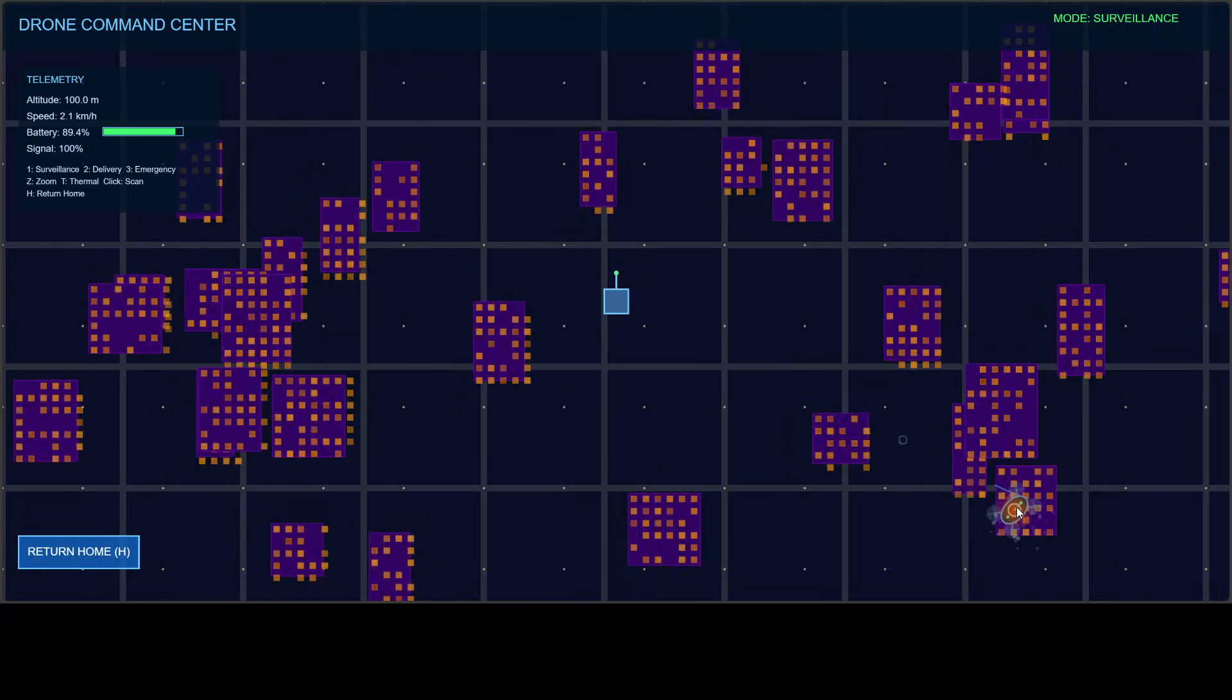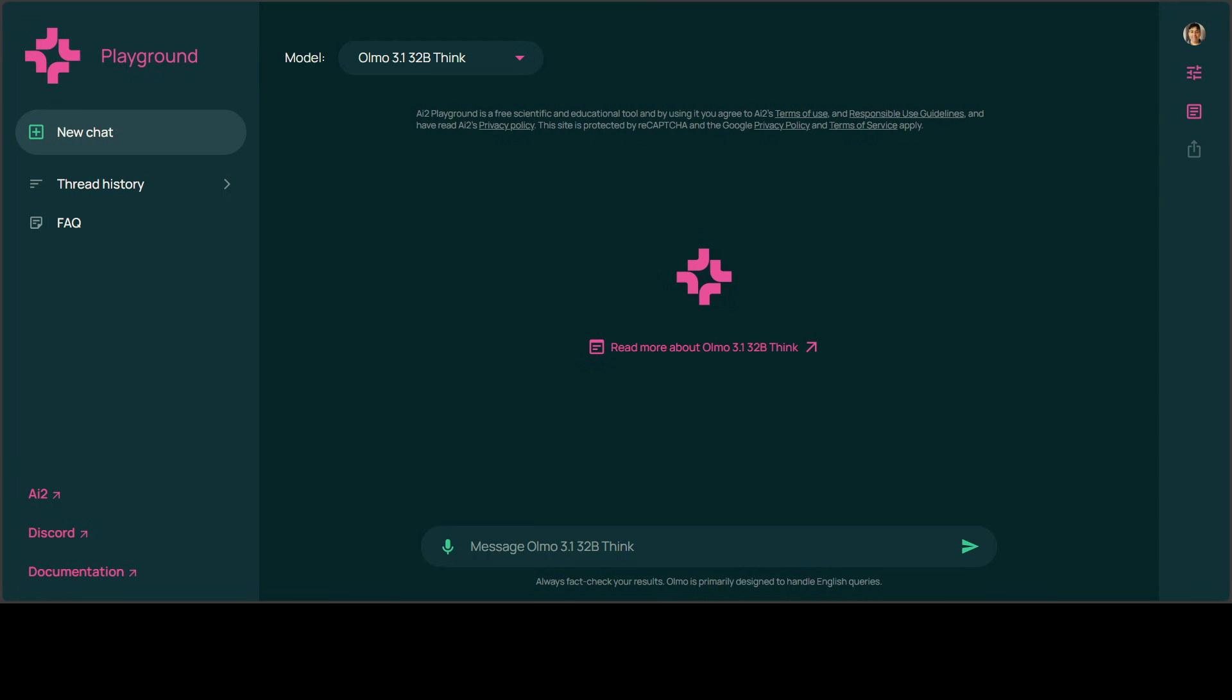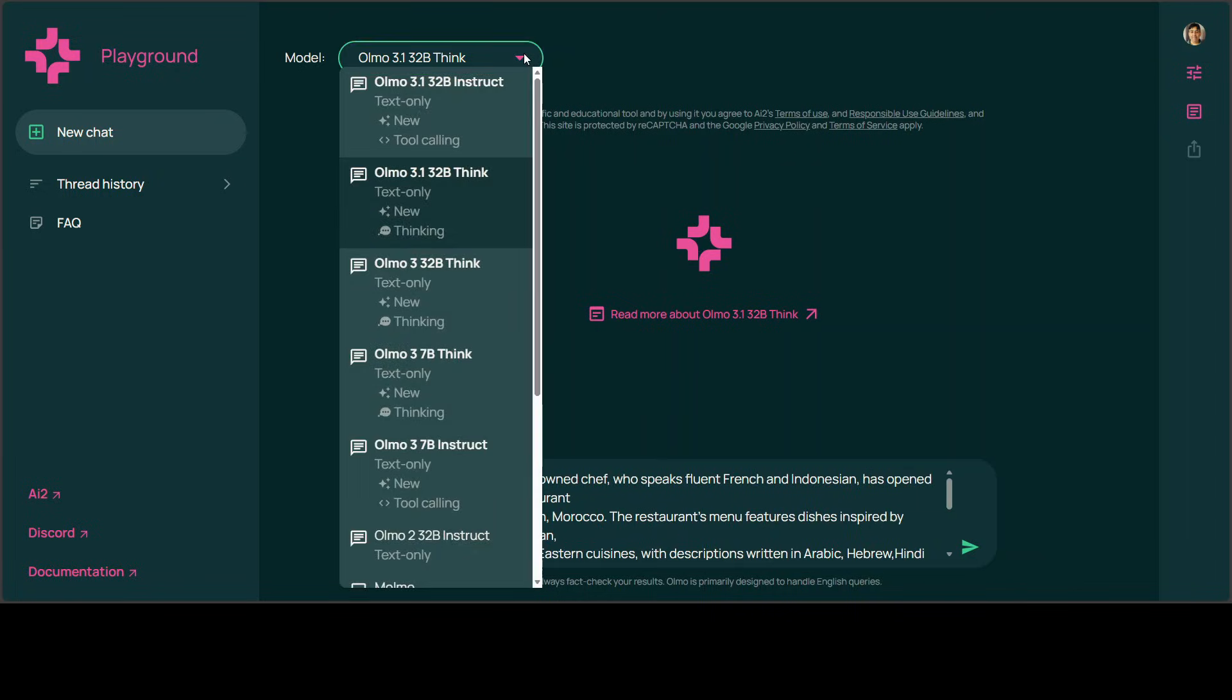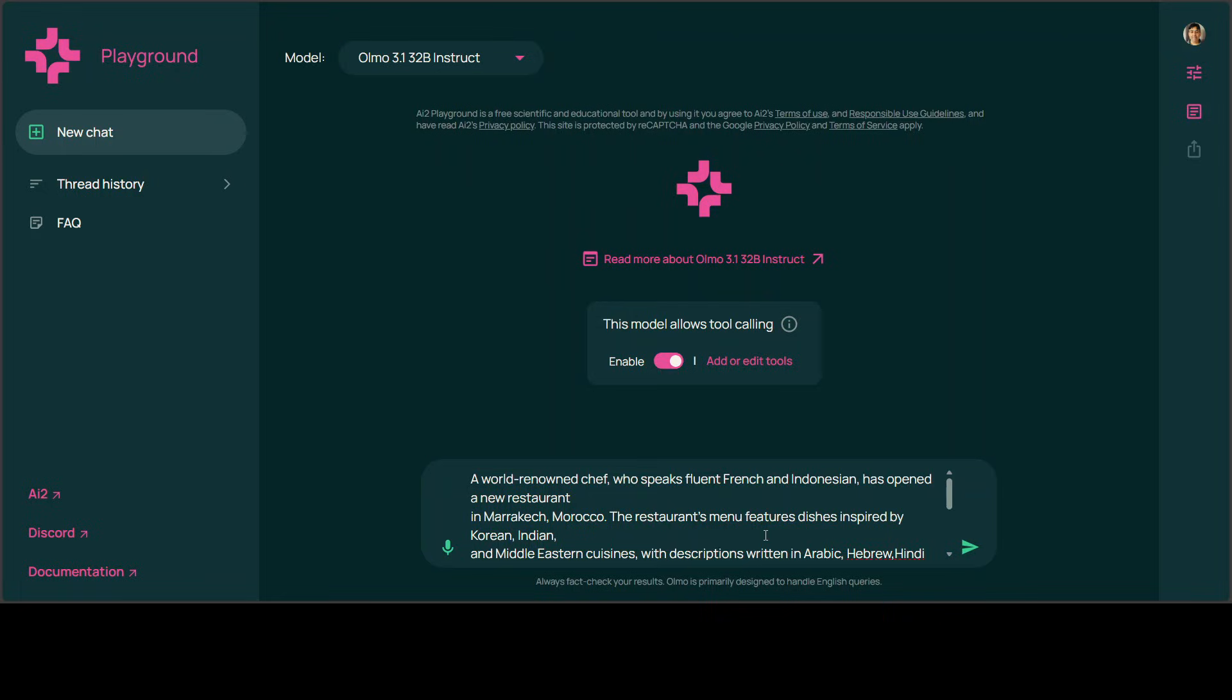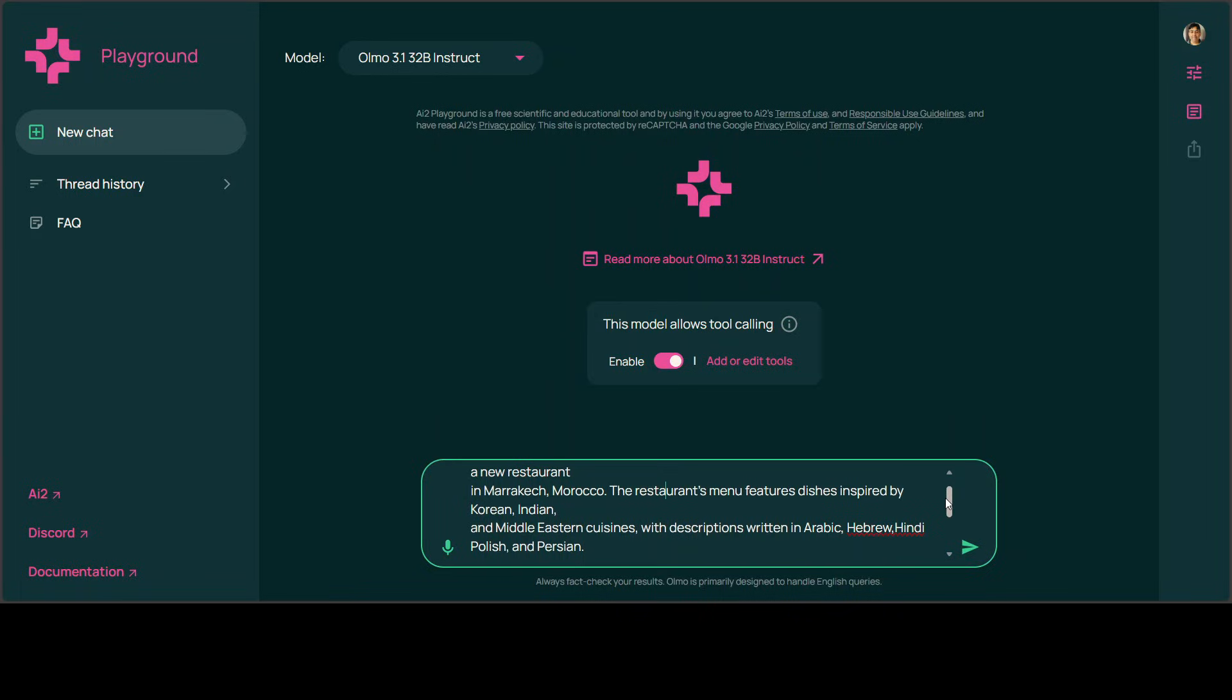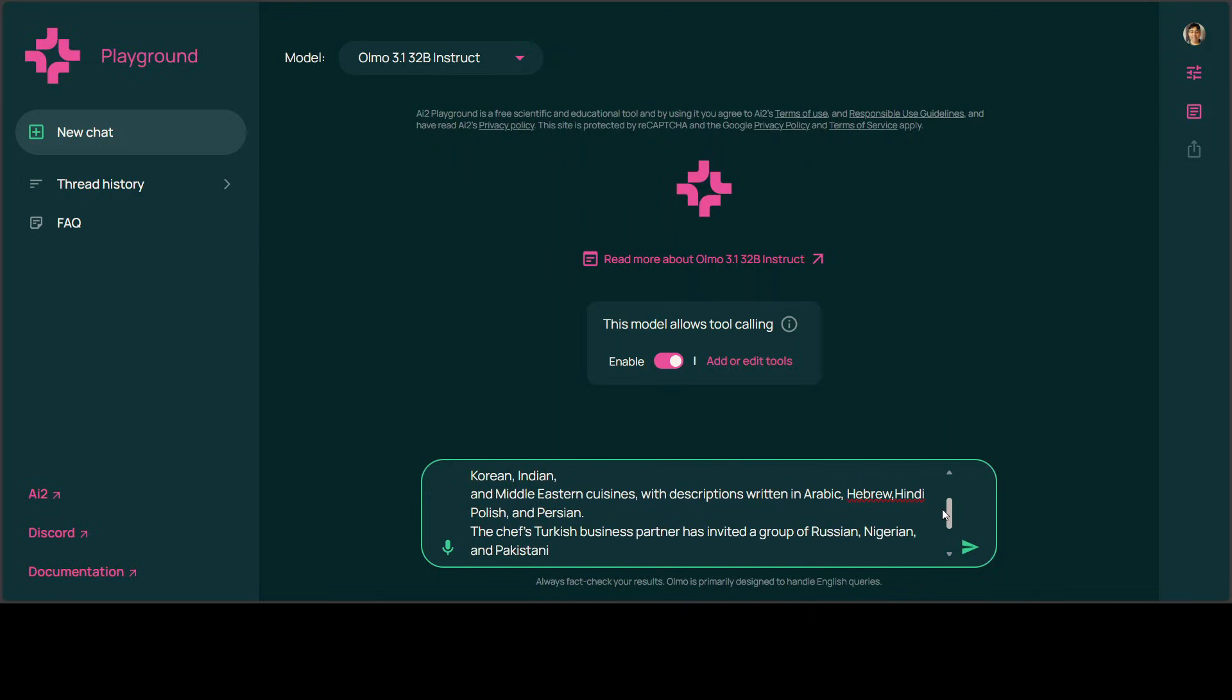Okay, next up, let's test out the multilinguality. I'm going to go with the instruct version in this one. It says it also allows tool calling—that's fine. I'll enable it for the sake of it. So the prompt is: a world-renowned chef who speaks fluent French and Indonesian has opened a new restaurant in Marrakesh, Morocco. The restaurant's menu features dishes inspired by Korean, Indian, and Middle Eastern cuisine, and descriptions are in Arabic, Hebrew, Hindi, Polish, and Persian.